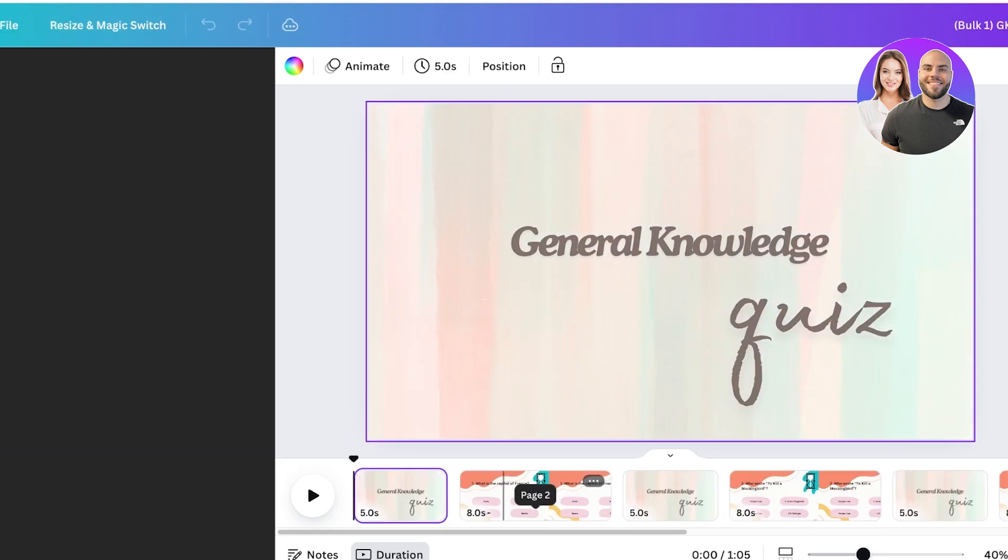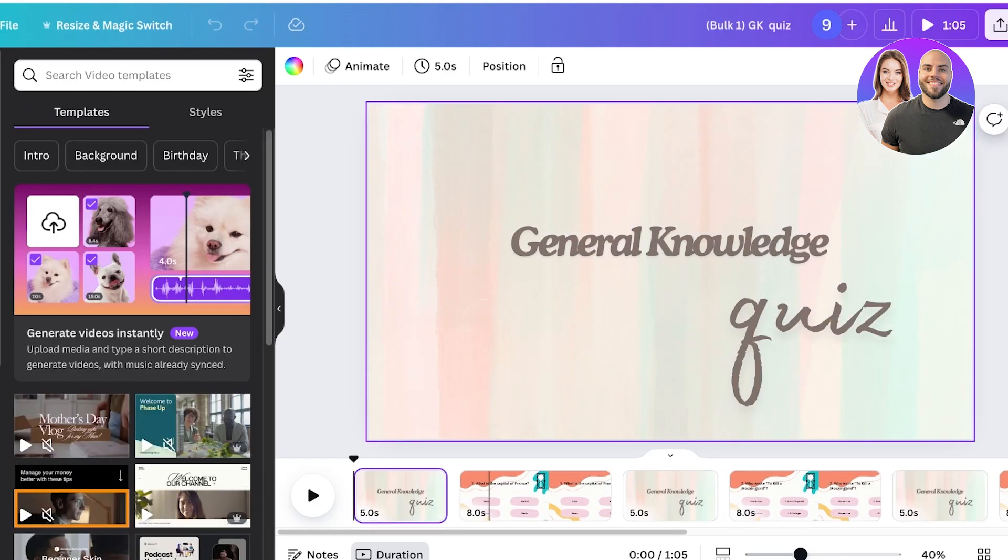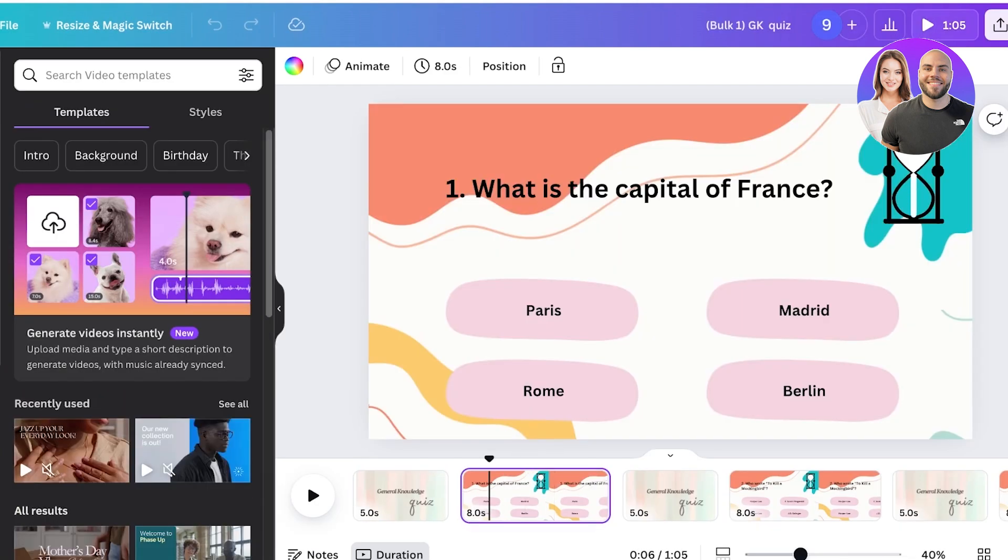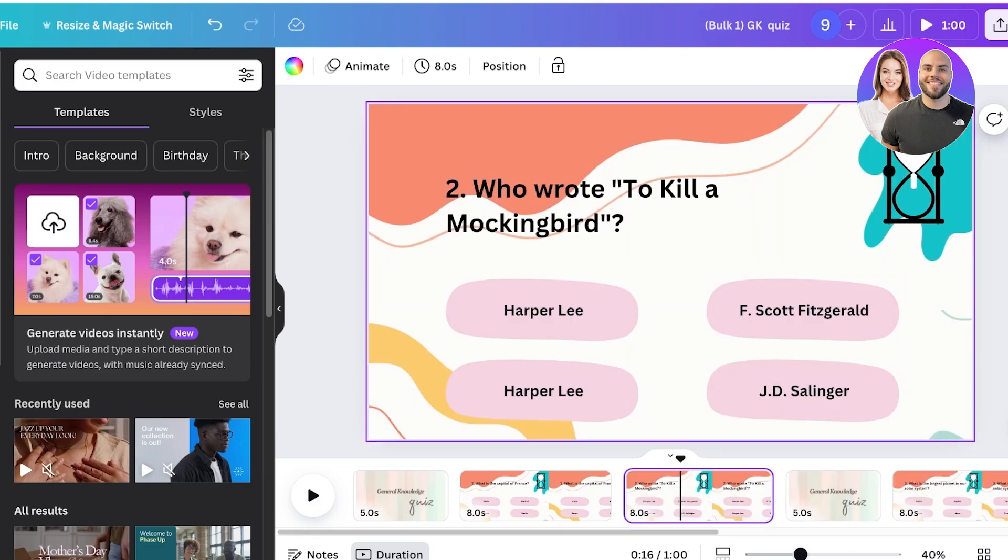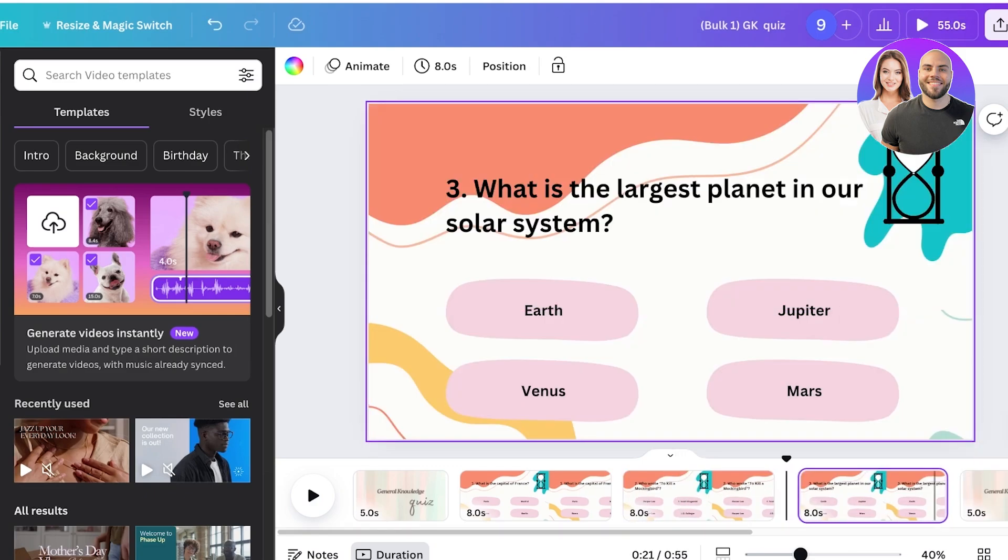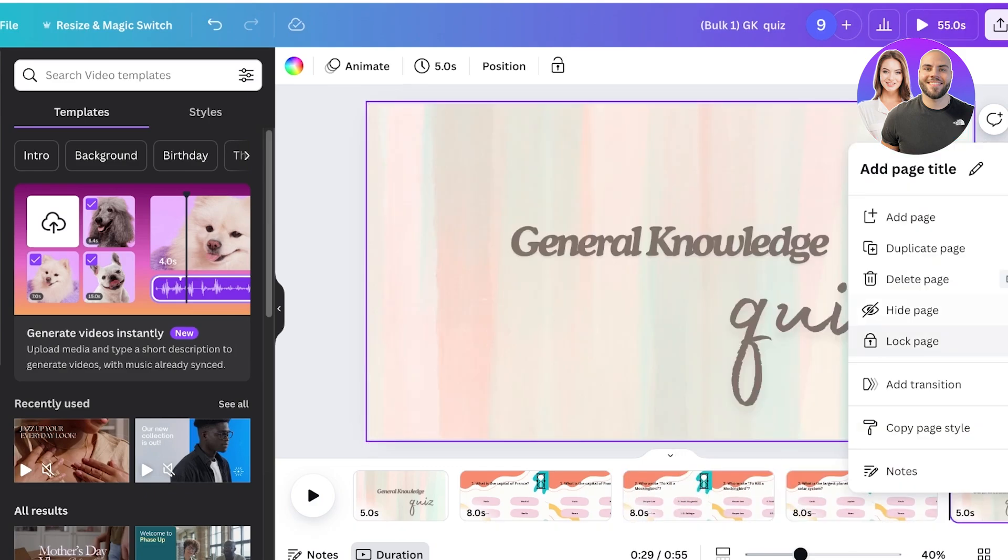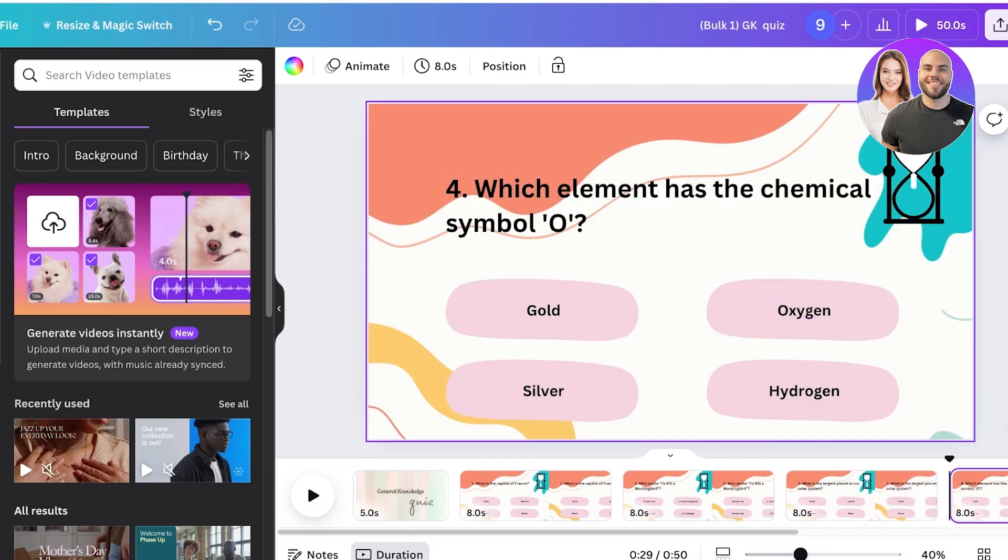Just like that, your five general knowledge quiz designs will now be created. You guys can see this is the general knowledge quiz and I can delete the general knowledge quiz page in between.